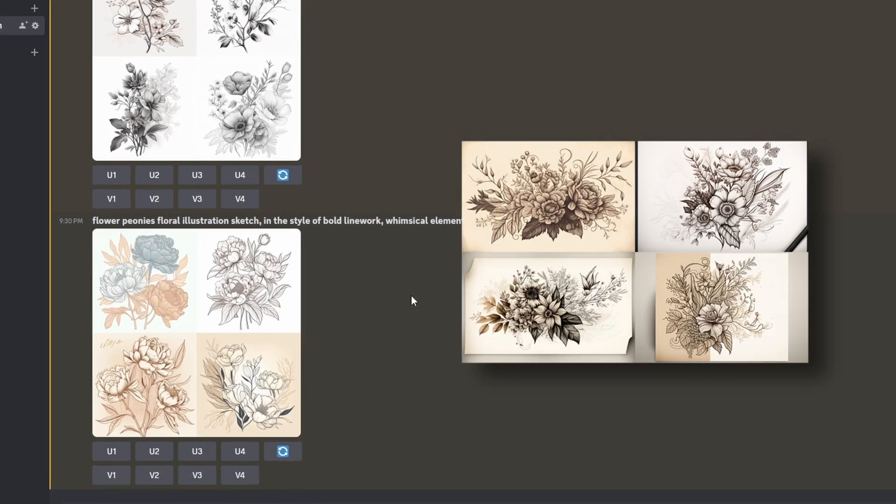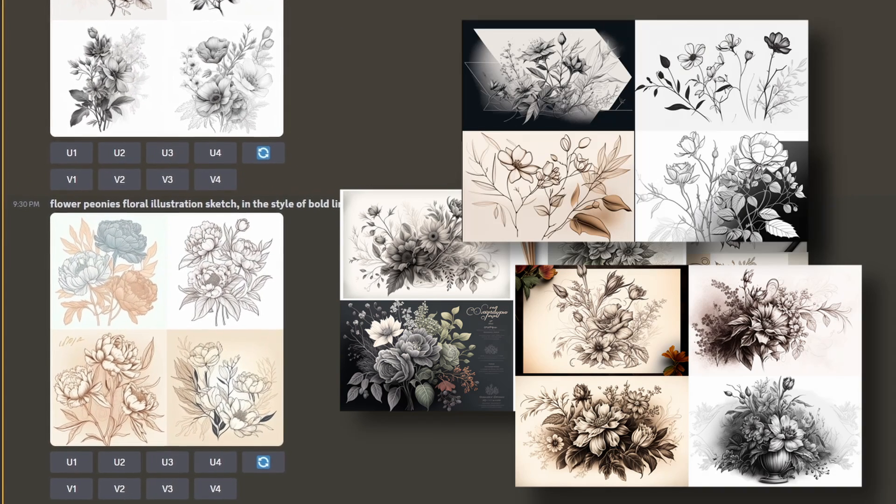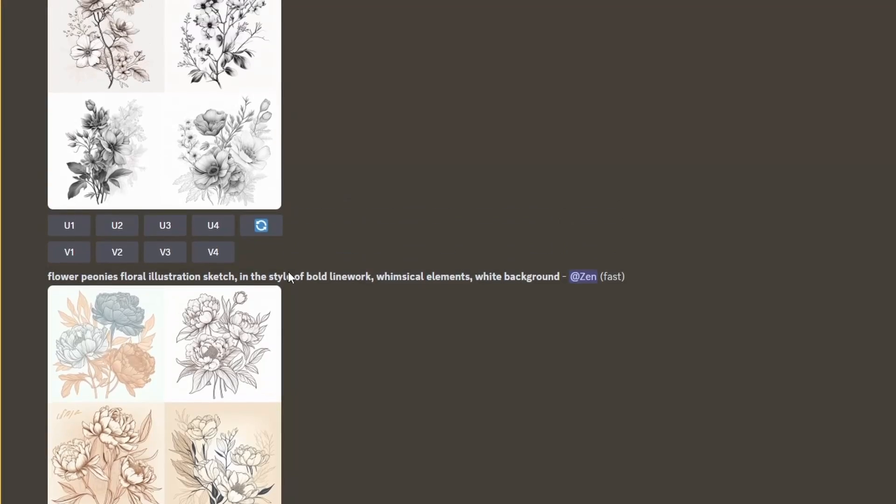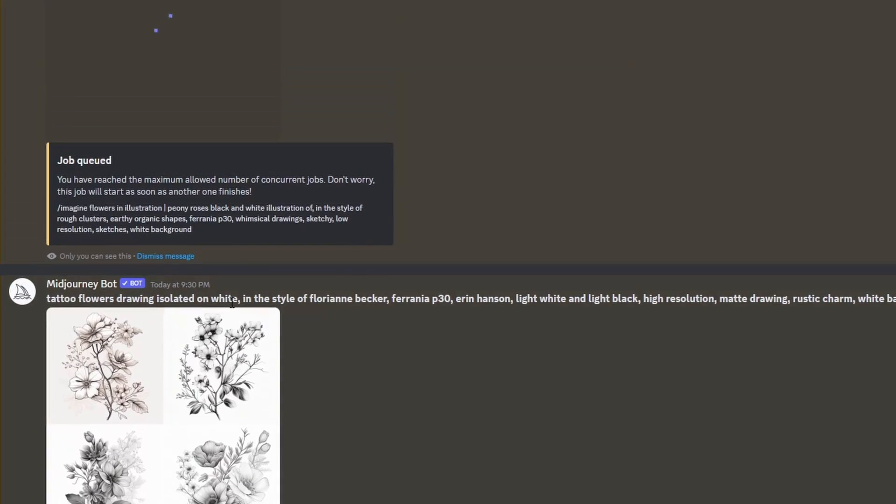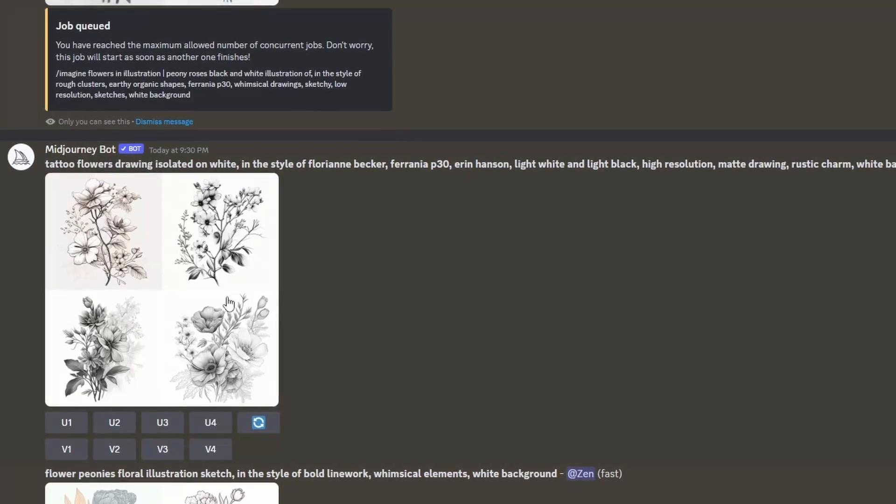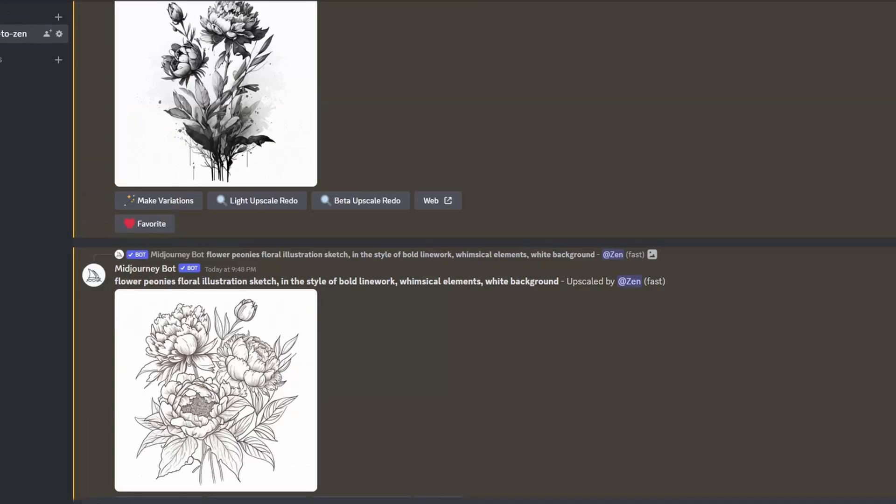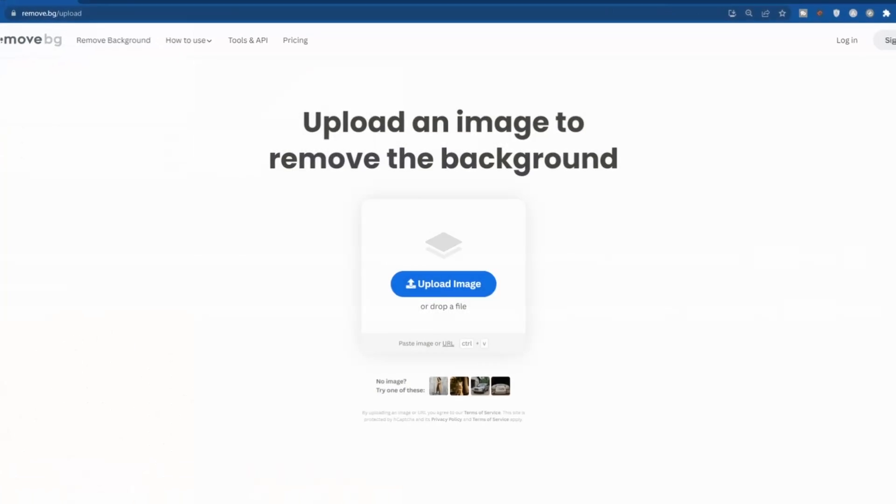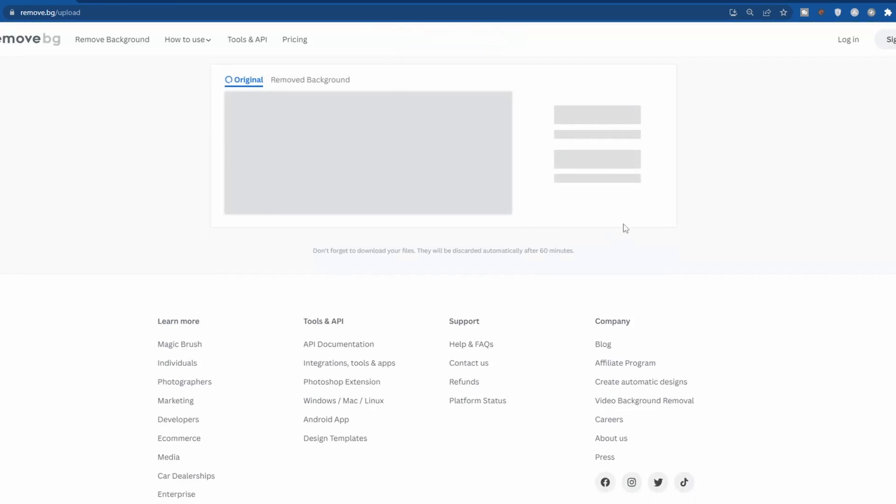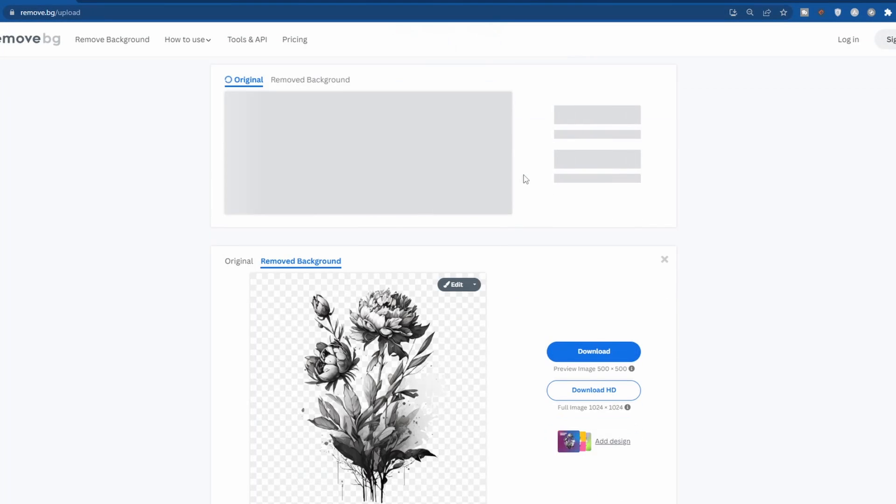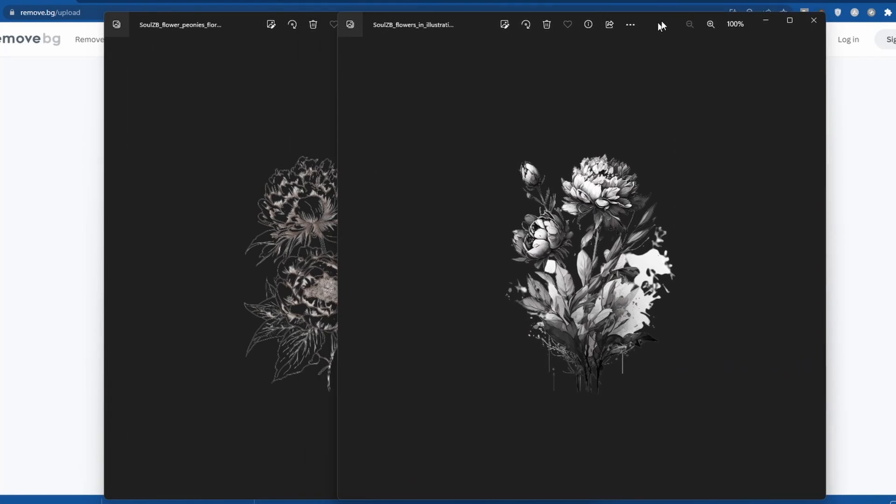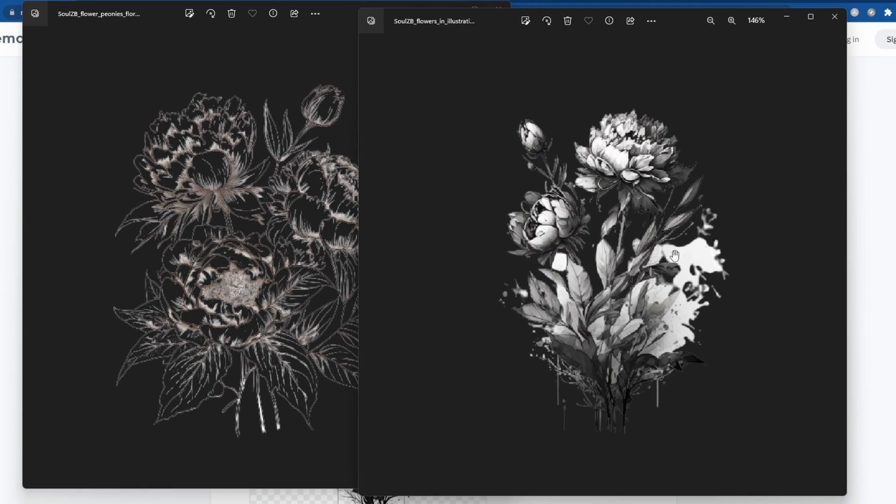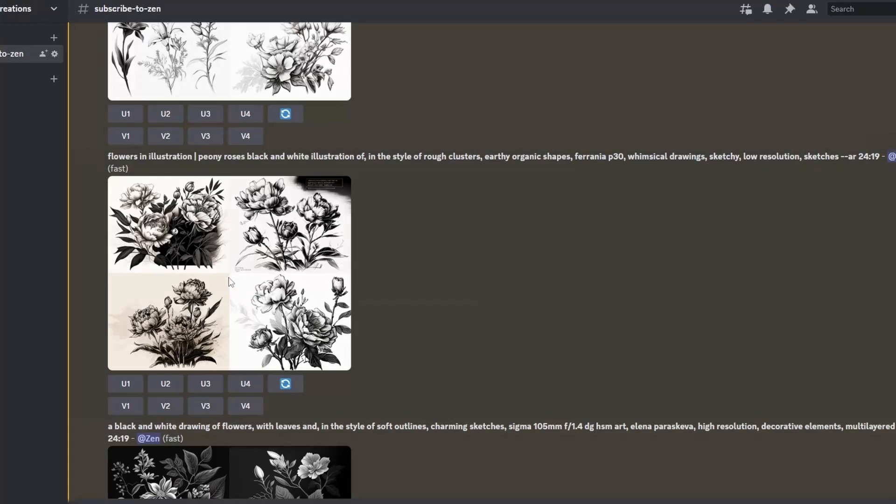Now the results are much better than the previous ones. Ideally, you'll want to avoid images that are not colored because they're harder to remove the background from. Let me show you what I mean with these two images. I'm on remove.bg where I can easily remove the background of images. Can you see the difference? The color of the petals is removed in the first one while it looks great in the second.